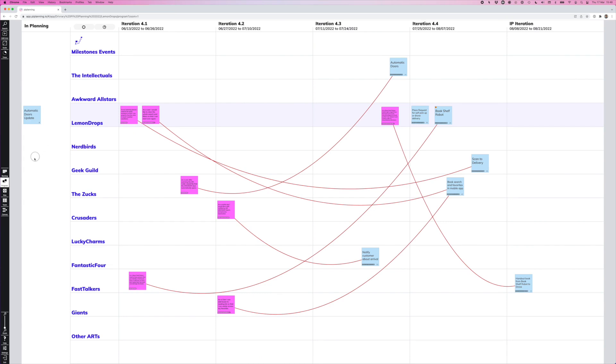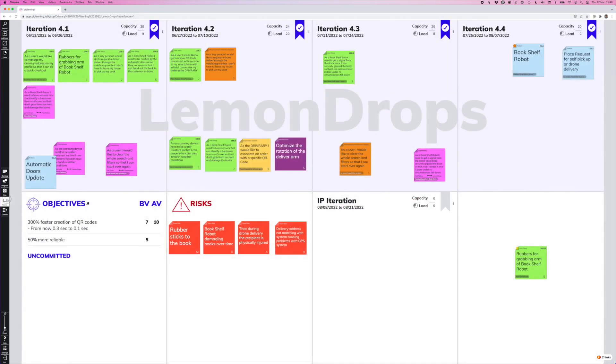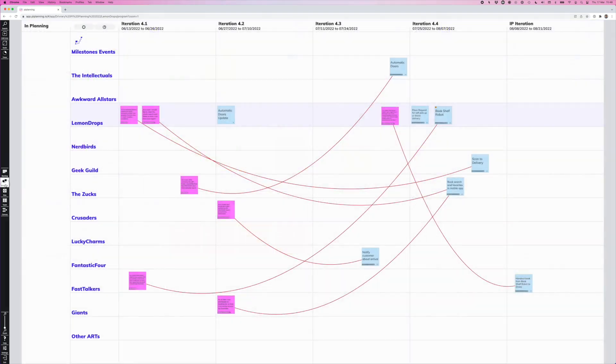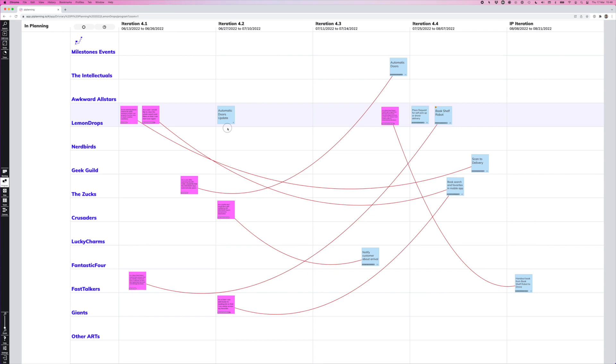Now let's switch to our team board. Here you can see that the feature is now in iteration one, because we have not really planned it yet. But if we move it, for example, into iteration two, maybe we want to release it already in iteration two, then if we switch to the program board, you can see it gets instantly updated. So those stickies across the boards are always in sync. So that's extremely helpful to keep order.